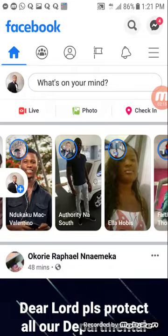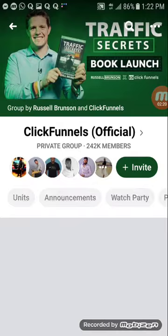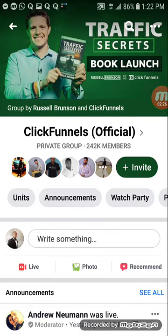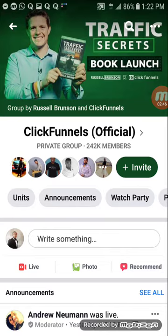Let me demonstrate to you one of them. This group is the ClickFunnels official group — it's one of the biggest groups about marketing on Facebook. It's owned by Russell Brunson. ClickFunnels is a multi-billion dollar company, a marketing company that created a lot of software like ClickFunnels for your landing page. If you want to create a landing page, ClickFunnels is one of the best you can use in online business.